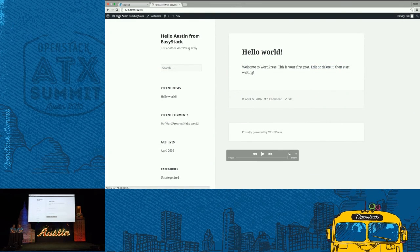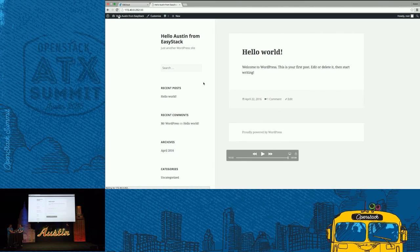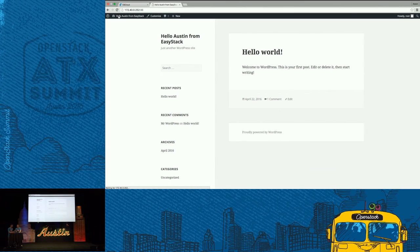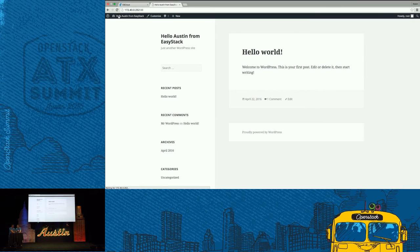And then we're looking into the WordPress. The WordPress is running in the container cluster. This is all the demo.